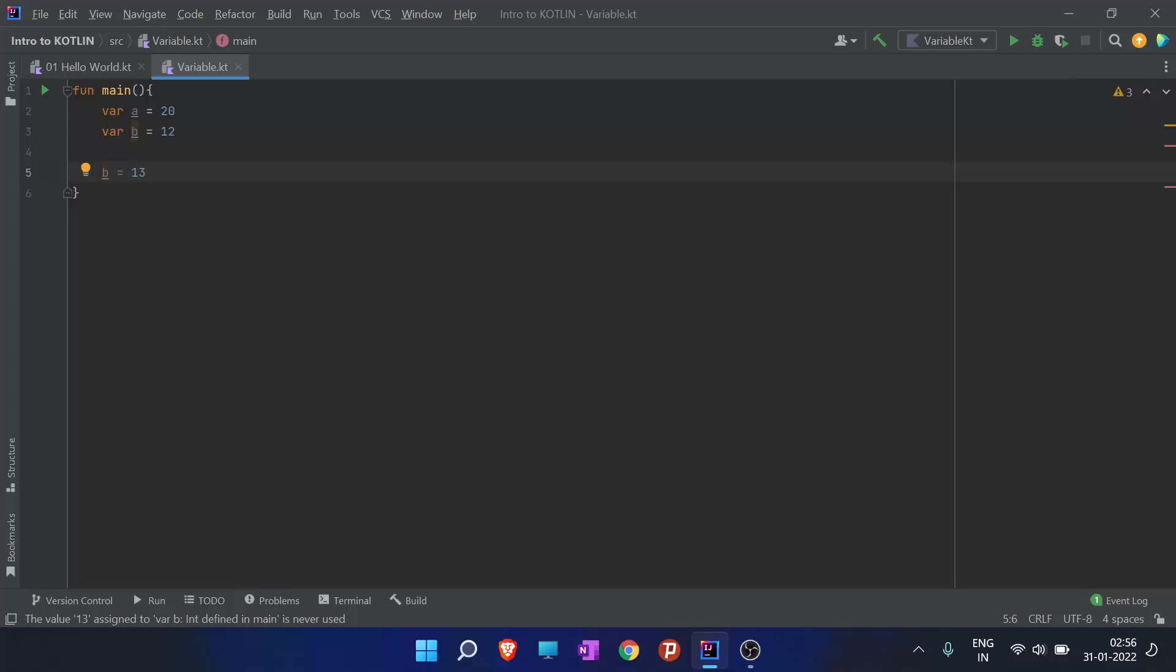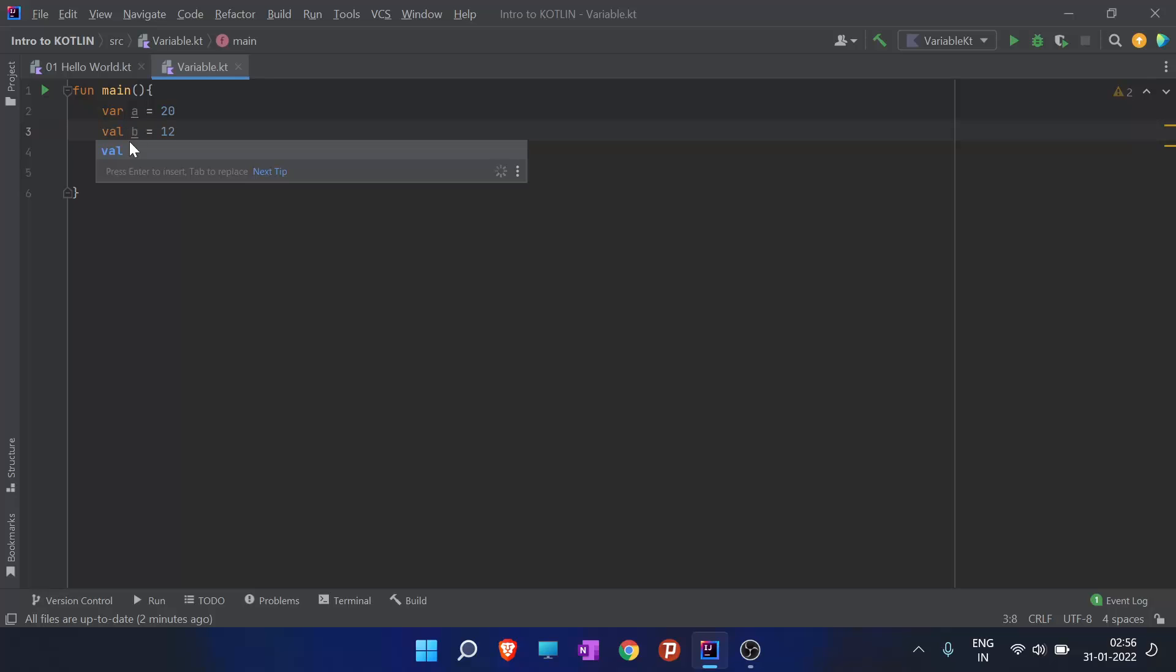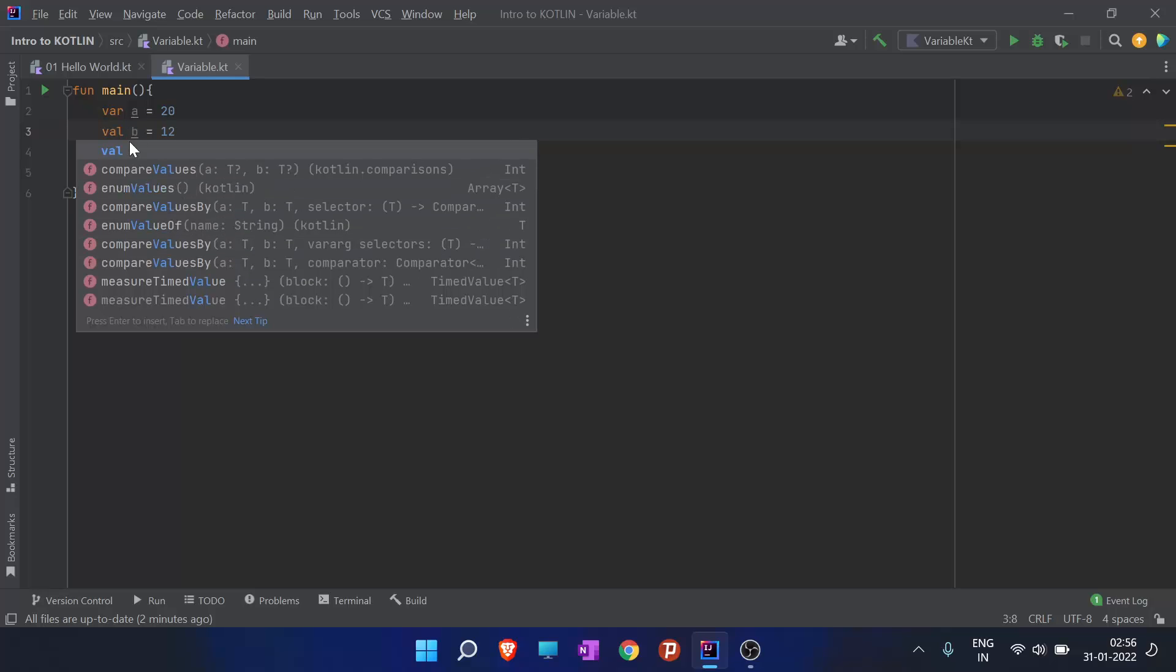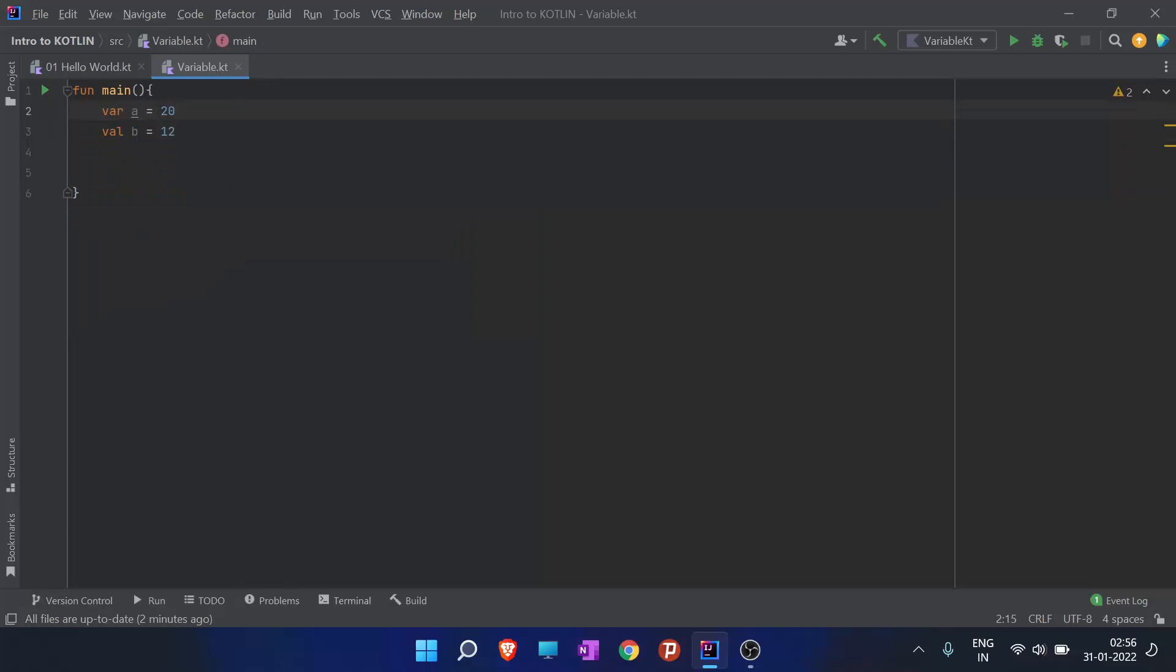We have now discovered the difference between var and val. Var variable has a mutable reference - the variable declared using var keyword can be changed later in the program. The variable declared using val keyword cannot be changed and it is similar to final variable in Java.